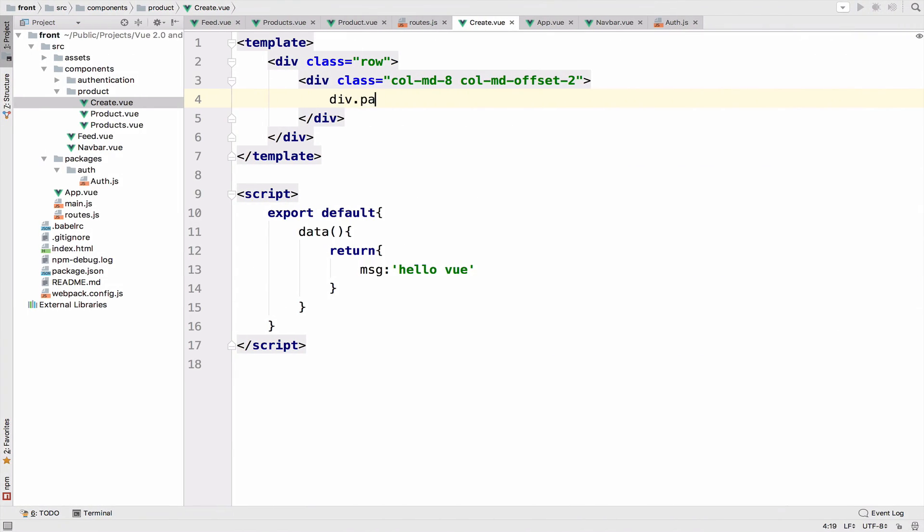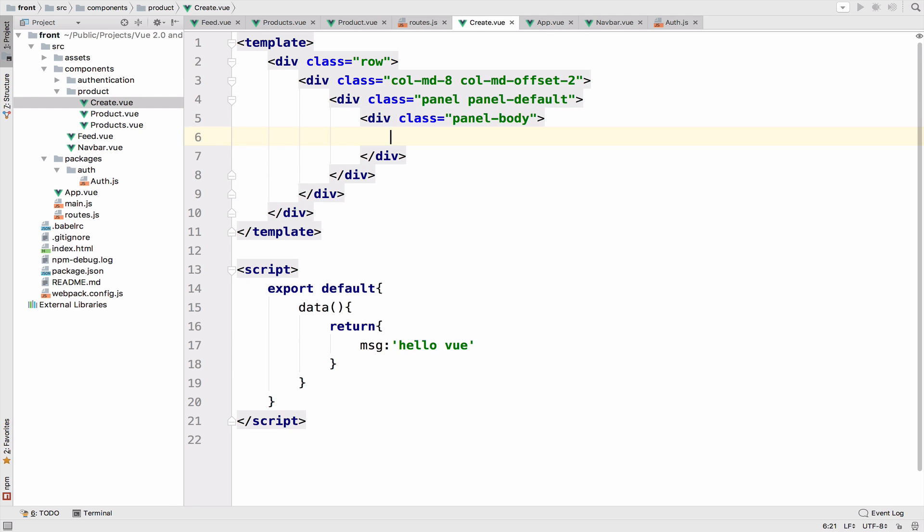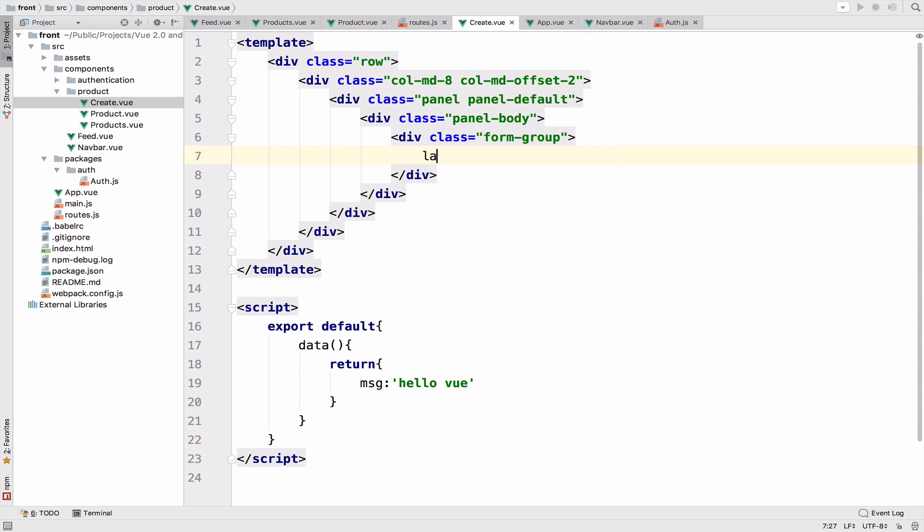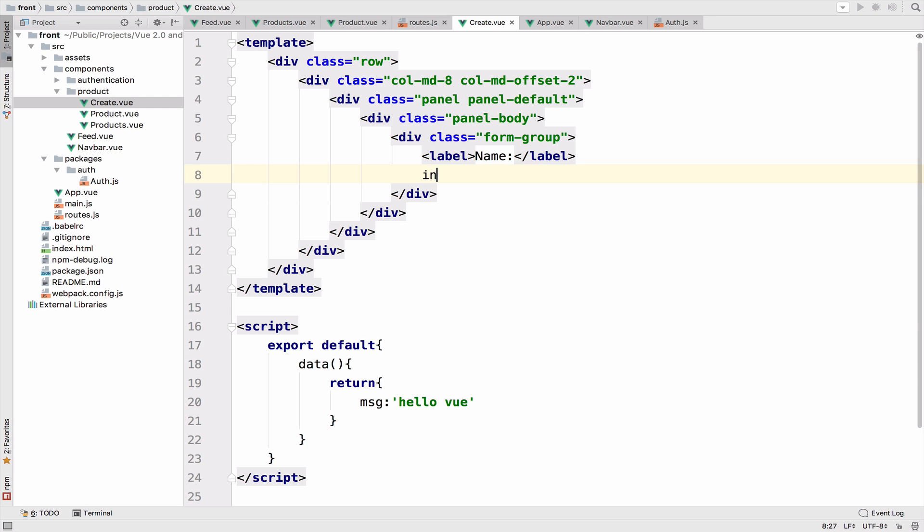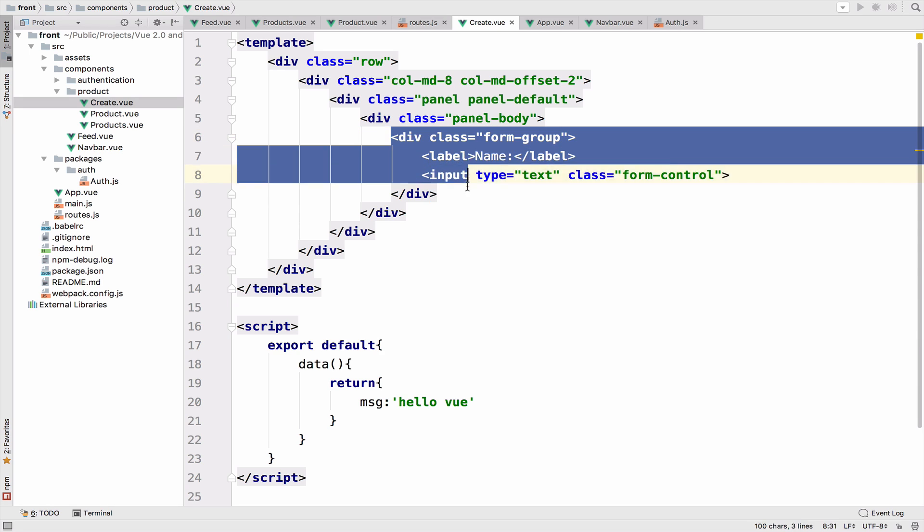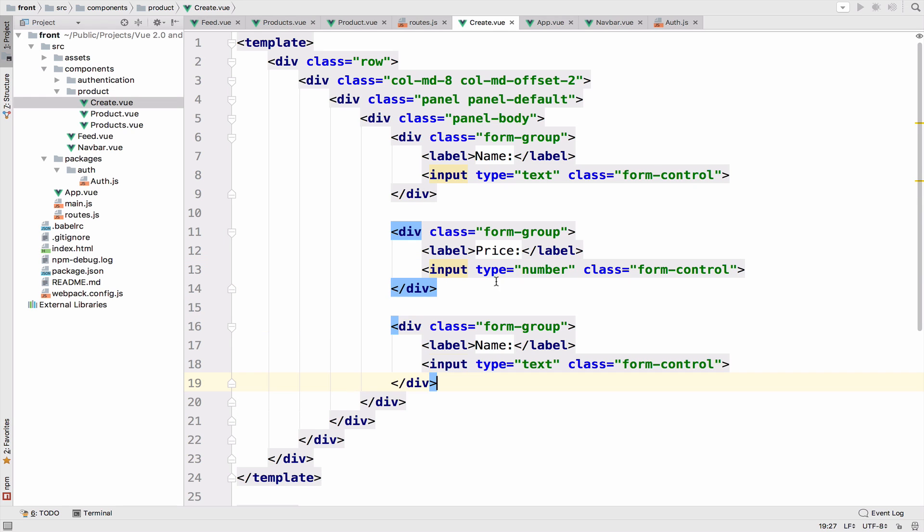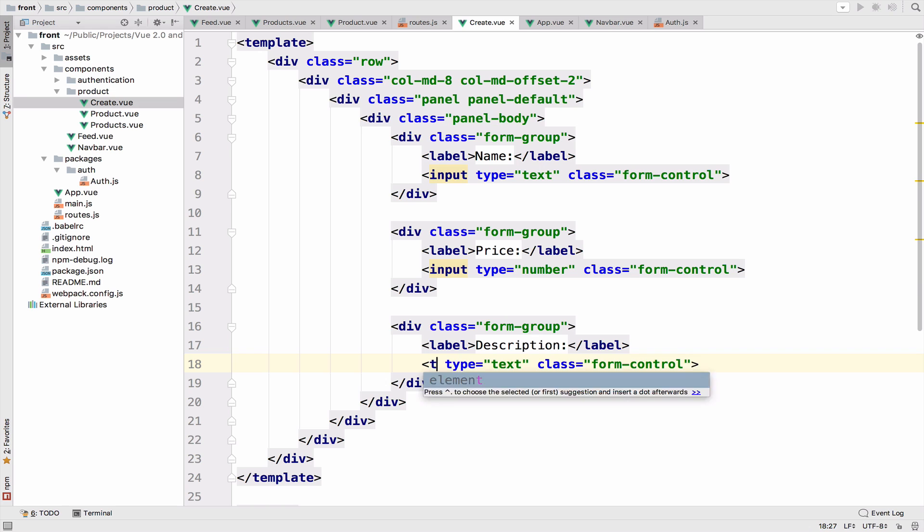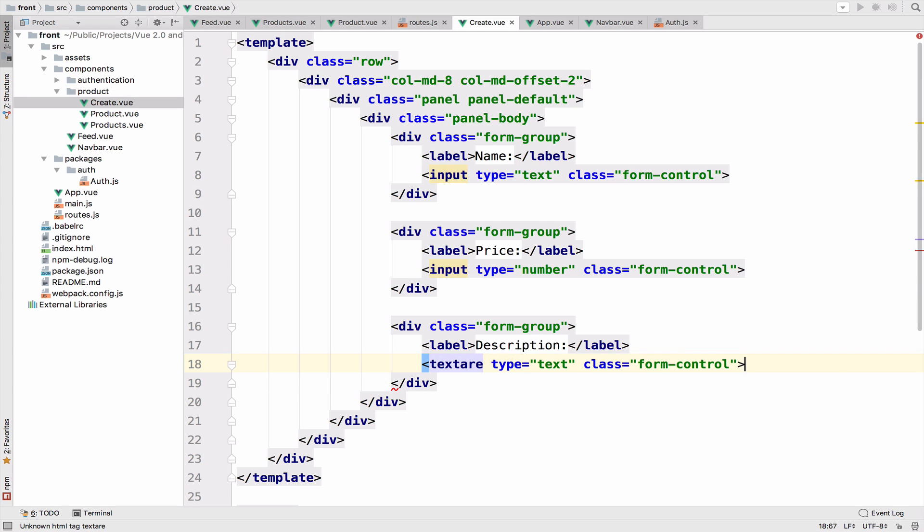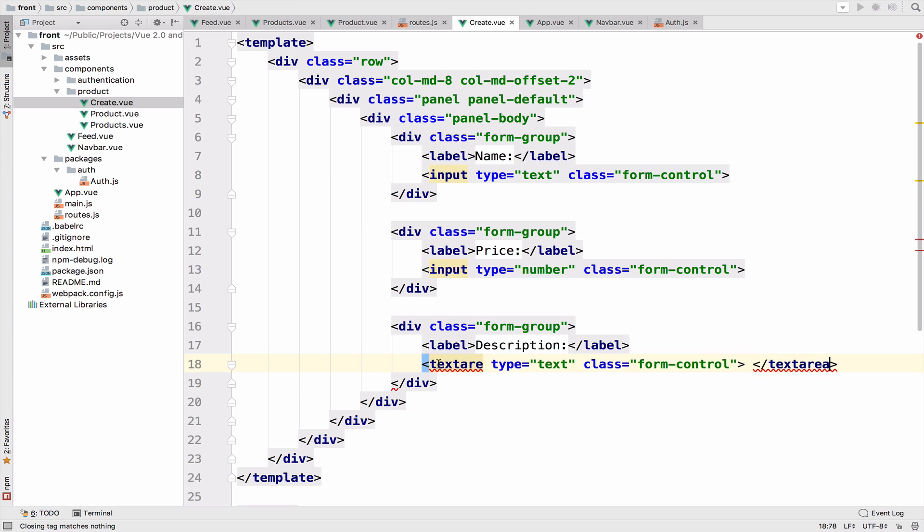Now let's create the form. I will start by defining a panel, it will be a panel default. And then we need a panel body. So inside the panel body, I will create a form group. We will have a label. The label will be name. We have an input, type text and the class will be form control. I will copy this form group and I will create another one. This one will be for the price. The type here will be number. And I need another one for the description. So description, and this has to be a text area.